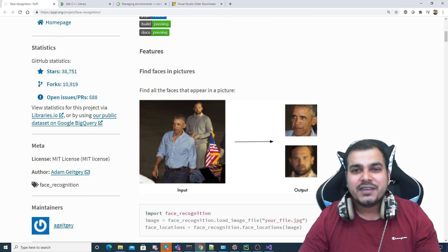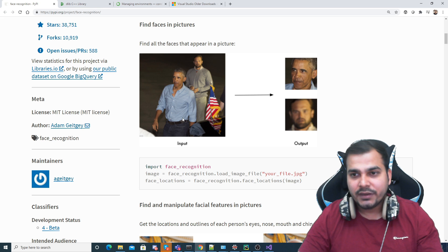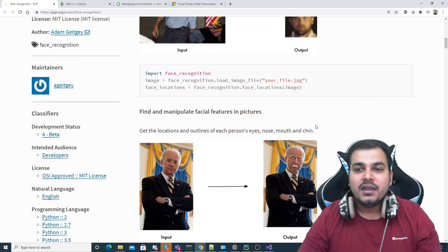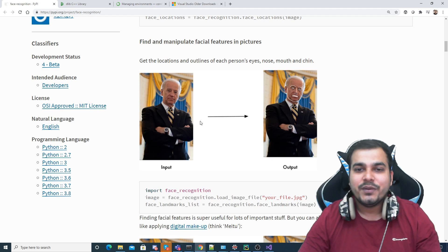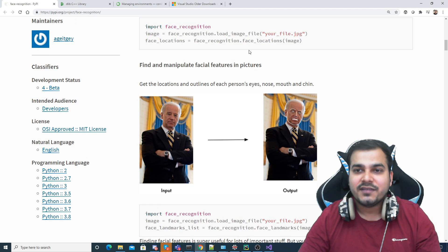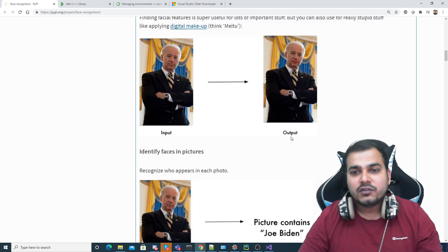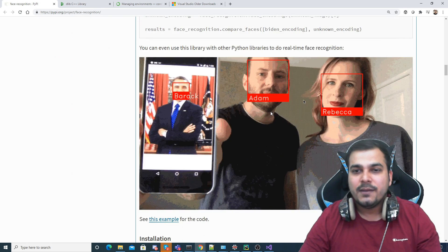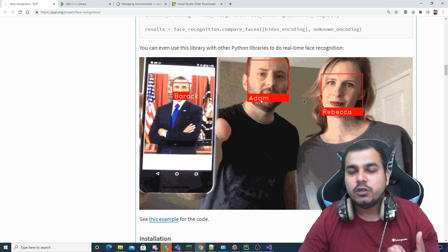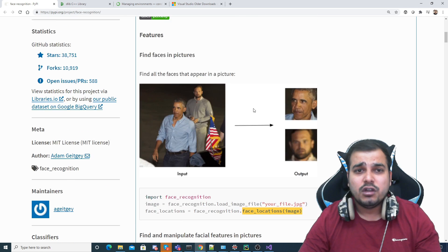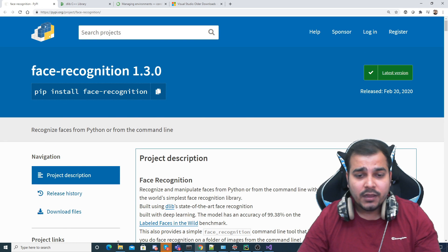Looking at some examples of dlib: given an image, you can see that faces are recognized automatically and very easily — both faces are recognized. On the left-hand side, after applying face recognition you can find all face locations: eyes, lips, even cheeks — everything. Just by giving one image you will be able to compare faces. I'll show you all of these things practically.